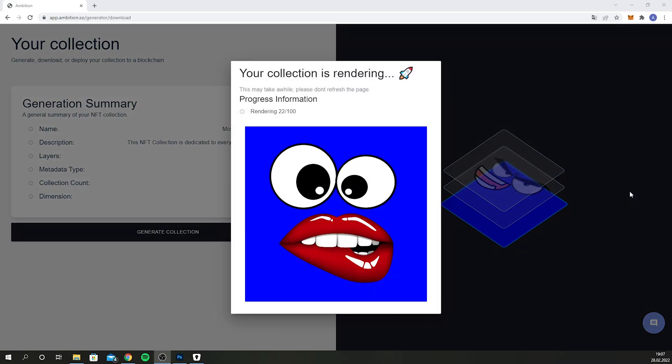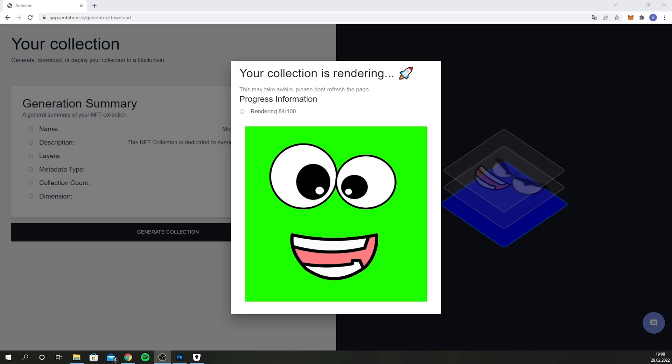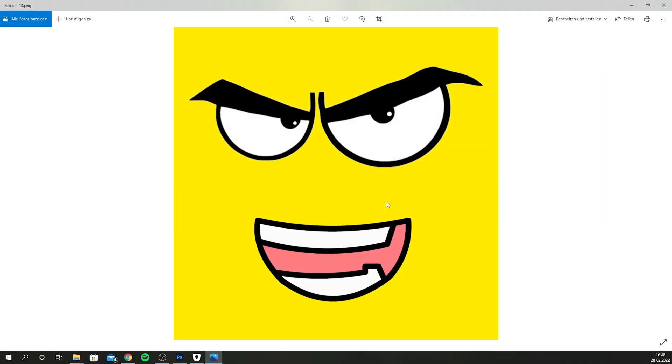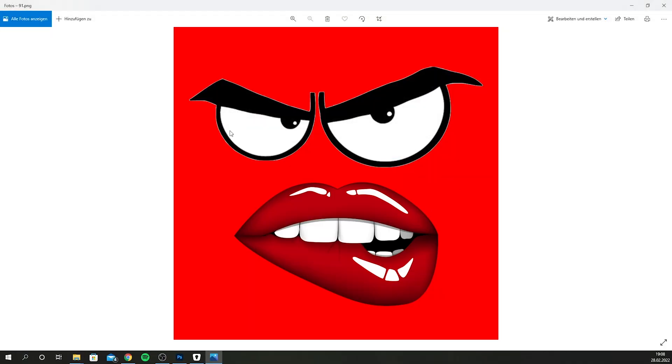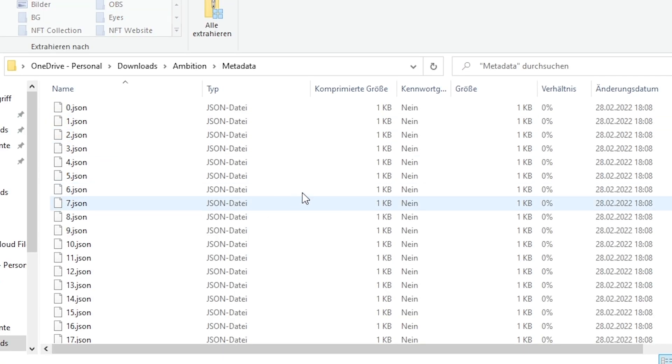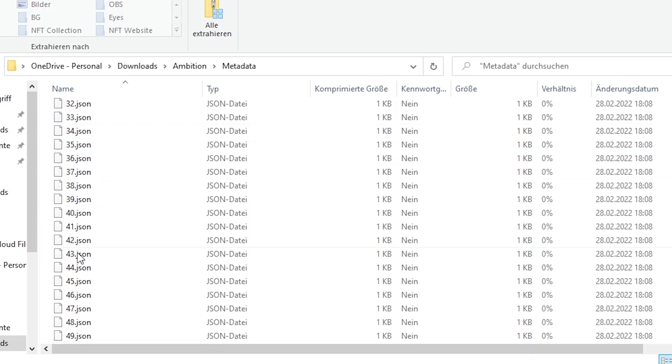It'll take a few seconds to generate all the different images and metadata, and you'll be able to download everything. This is definitely the fastest and easiest way to generate an NFT collection. If we look through all the images, we can see they look nice and clean and are ready to go on any marketplace. If you emit those NFTs through your own website, here you have all the metadata for each and every single image. Isn't it crazy how easy that was?